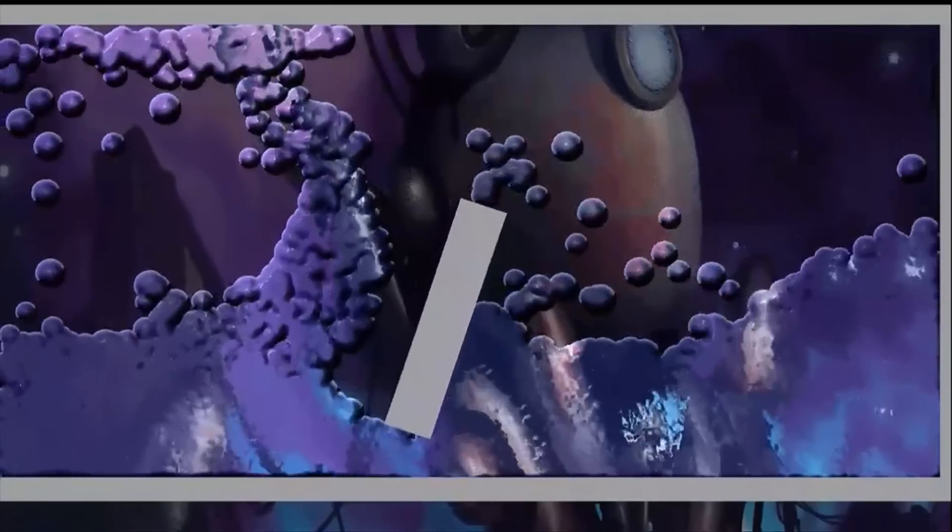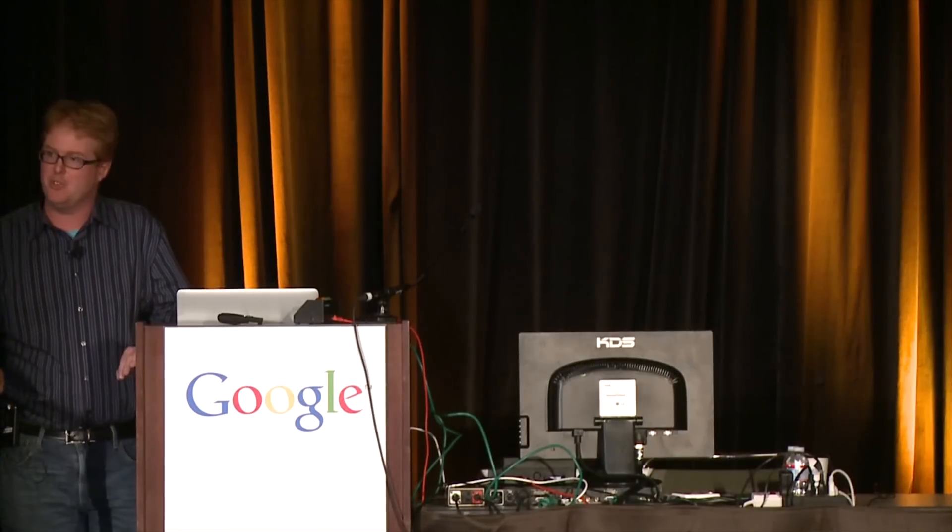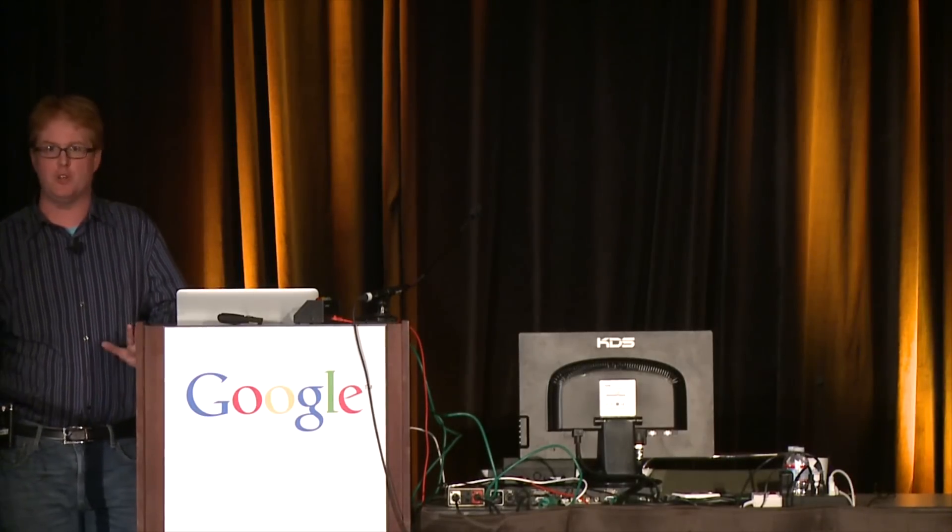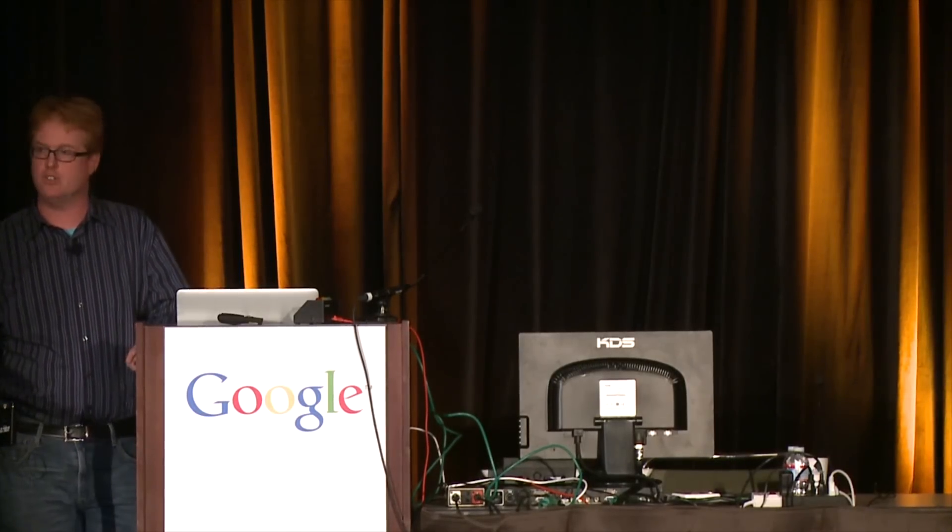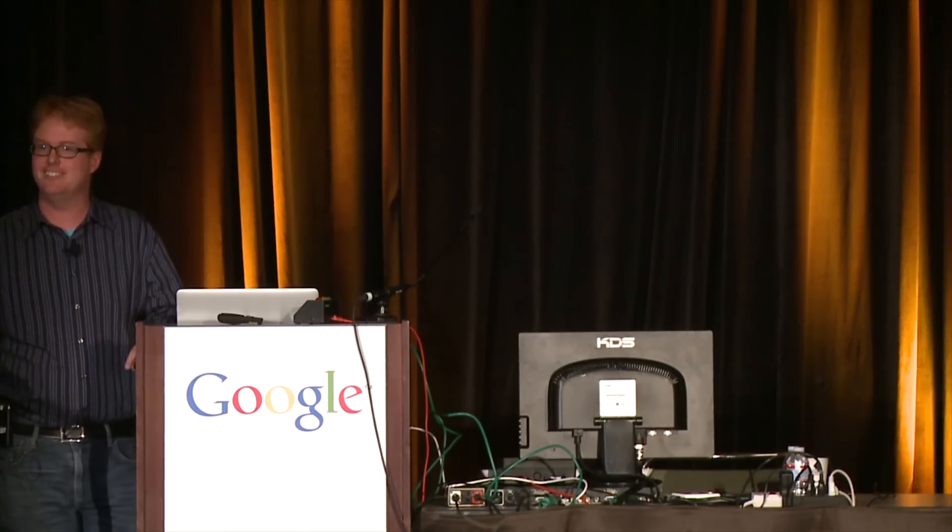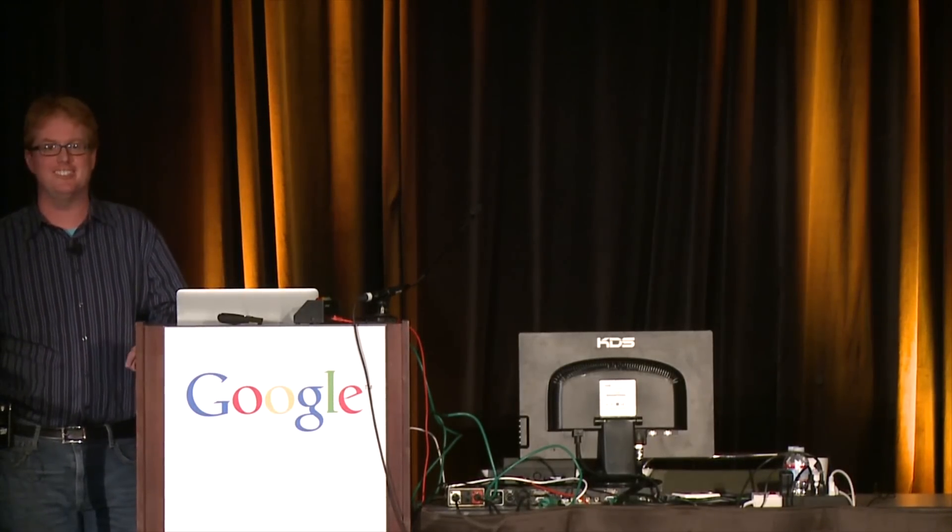So, there you go. That's LiquidFun. And we want you guys to use it. Drop us a line if you have it. It's open source. Try it today. Thanks so much.